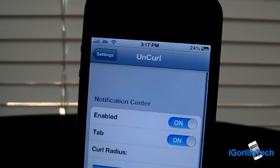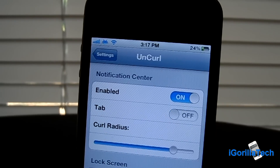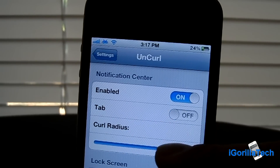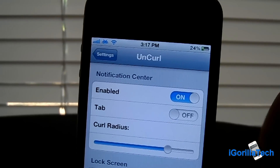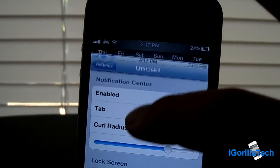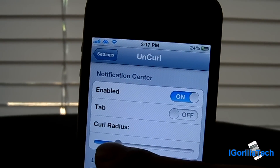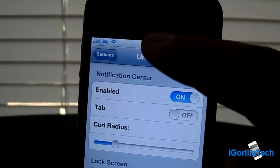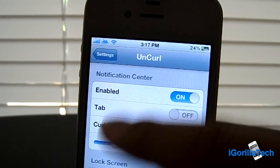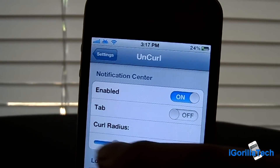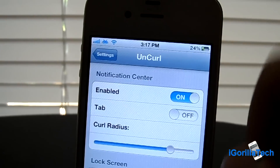It has a couple settings for your Notification Center. It can enable it, you guys can set up a tab and the curl radius. What curl radius does is it ups the force you need to physically bring it down. So if I were to bring down the curl radius, it would not take any effort at all, but if I were to turn it up, it would take a little bit more effort.